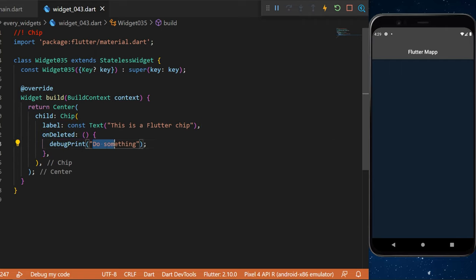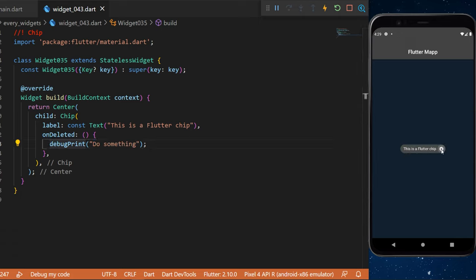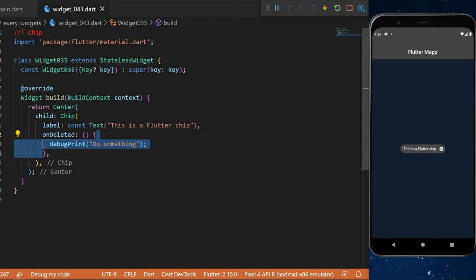Now you will have a chip widget with a delete button. Keep in mind that you can put anything that you want inside the onDeleted function.